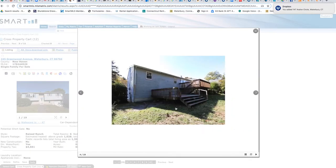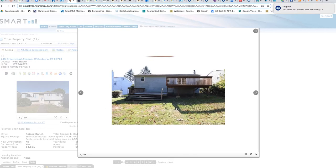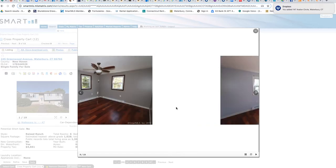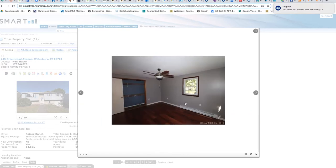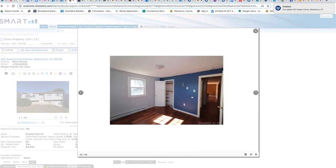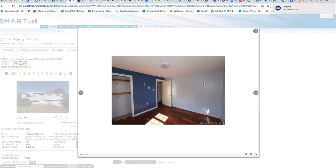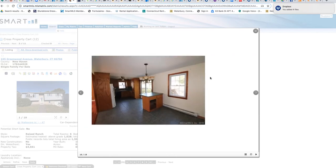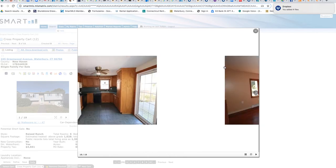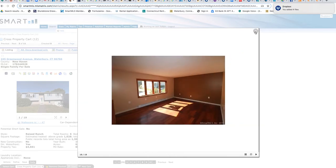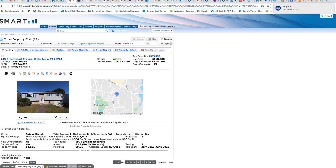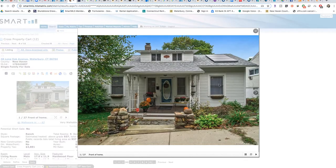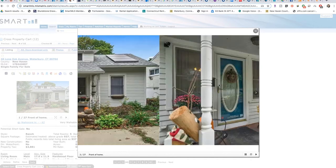Whoever took the pictures didn't do a great job. It's on the market for $110,000. Next one, I've been in this house. This is a very pretty house, also local.